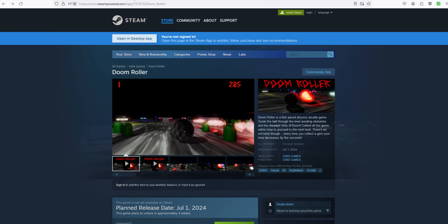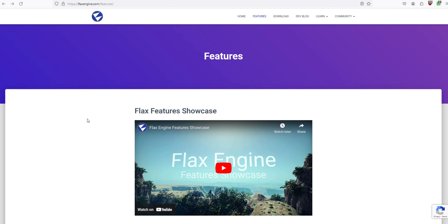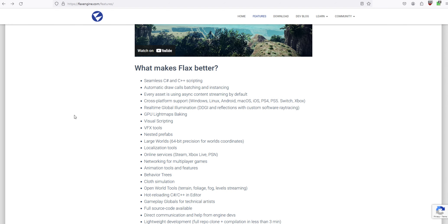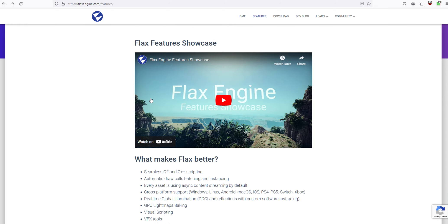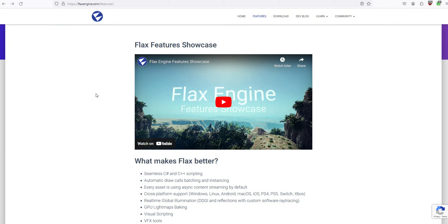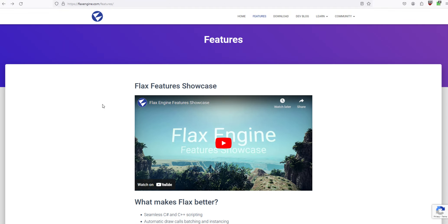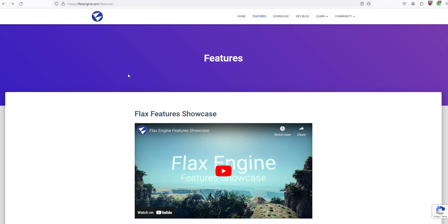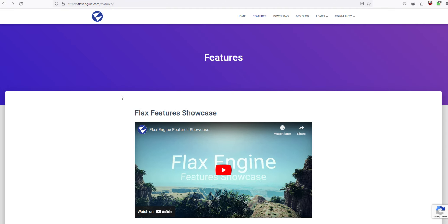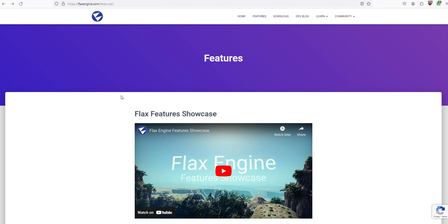And this game is being made with the Flax engine. The Flax engine is a really good engine. It needs more attention.